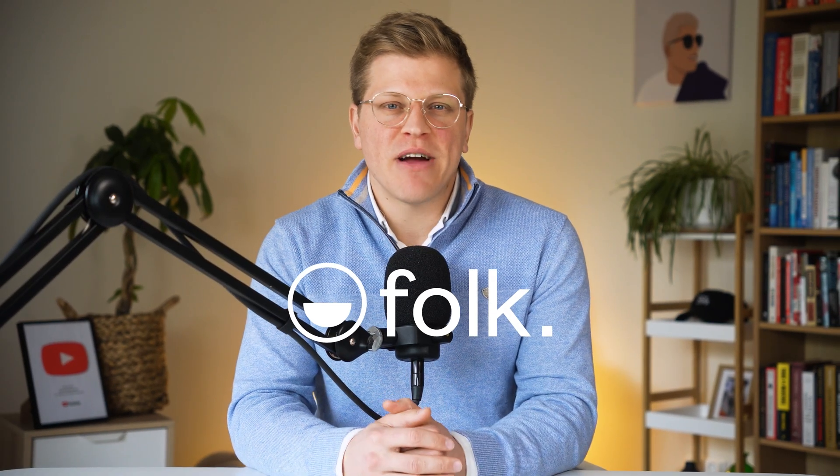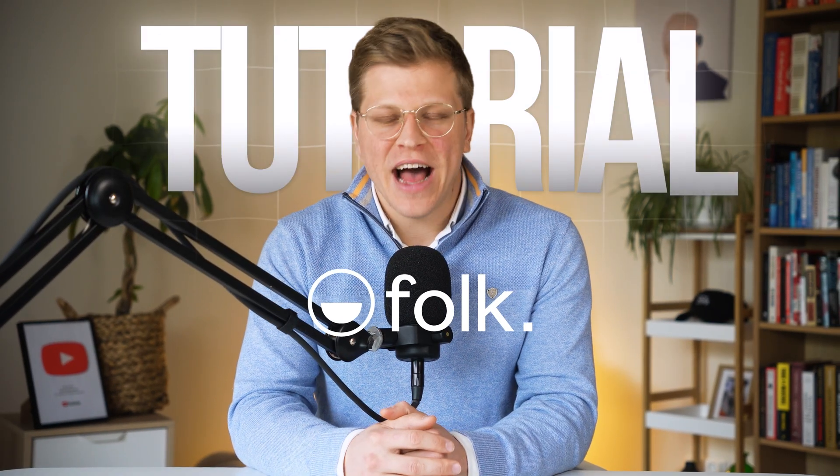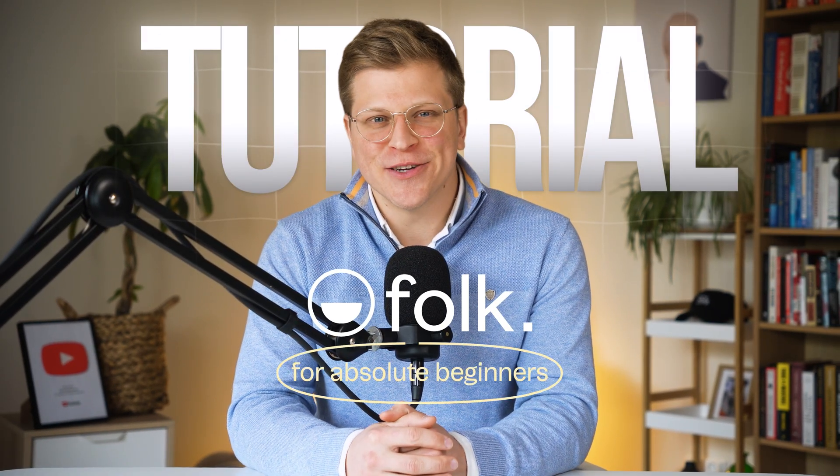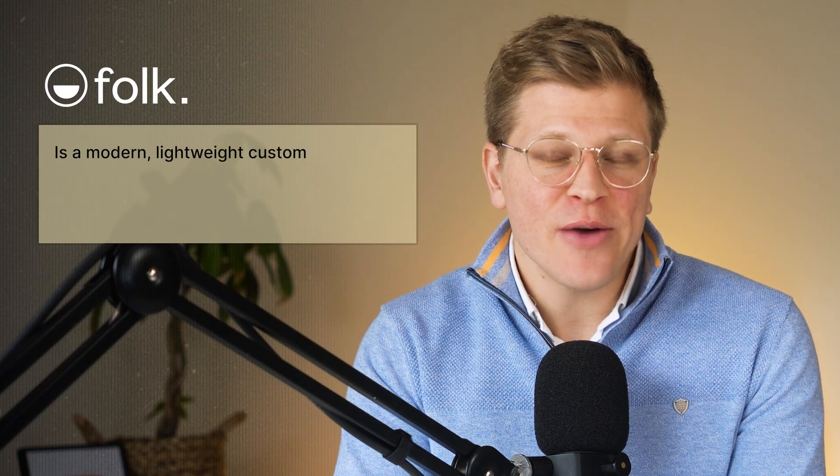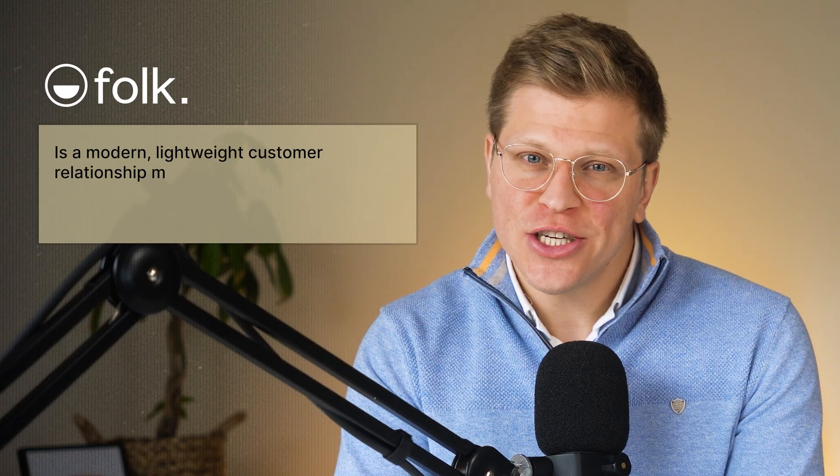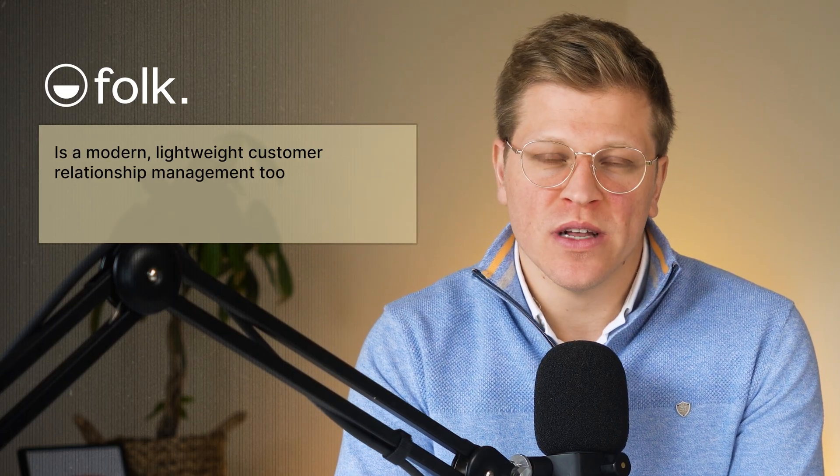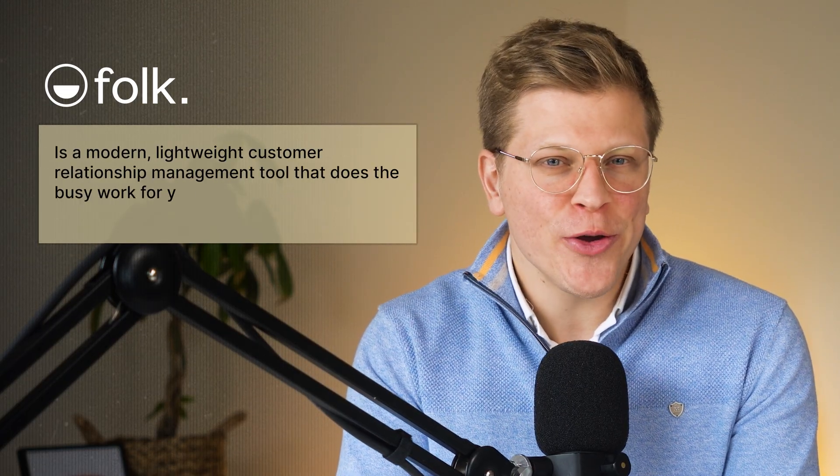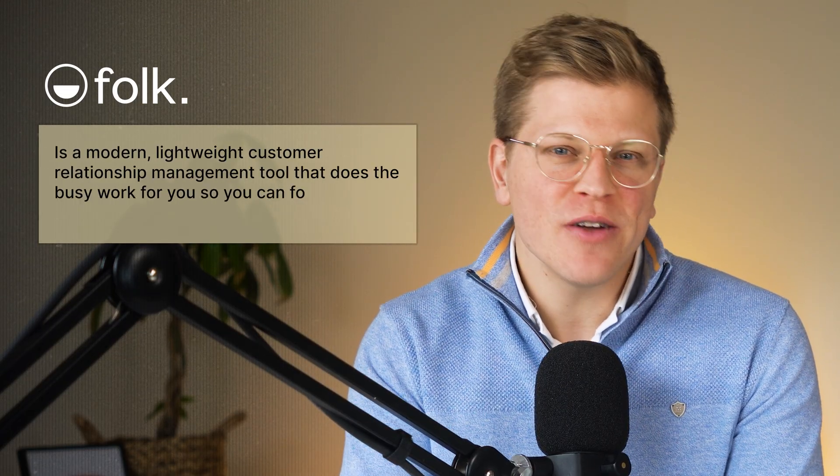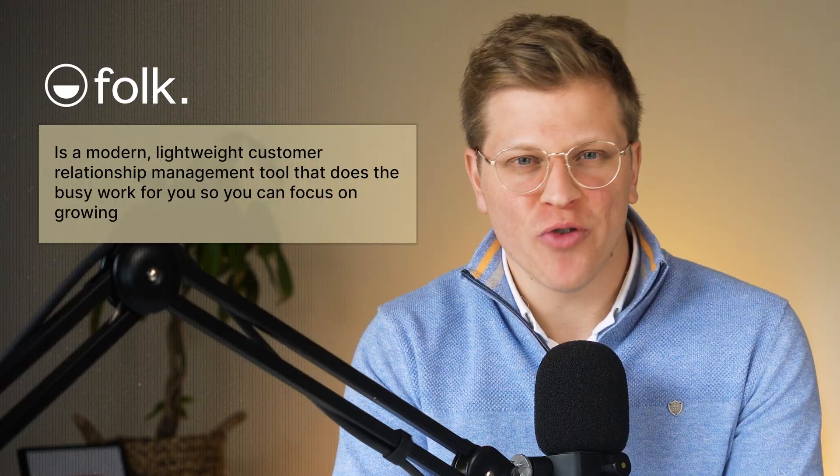In this video, I'll walk you through the Folk CRM tutorial for absolute beginners.